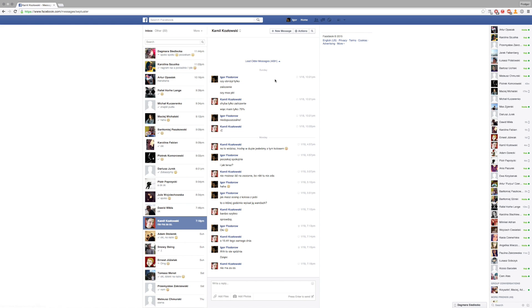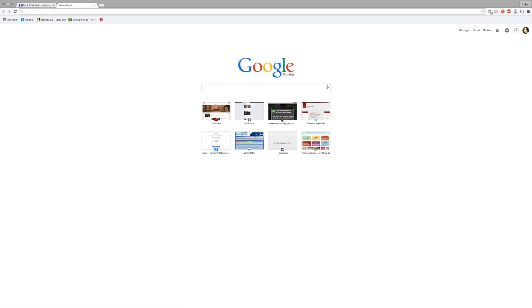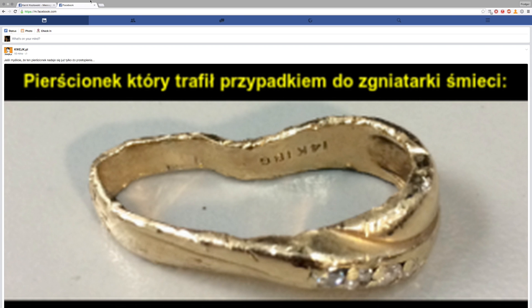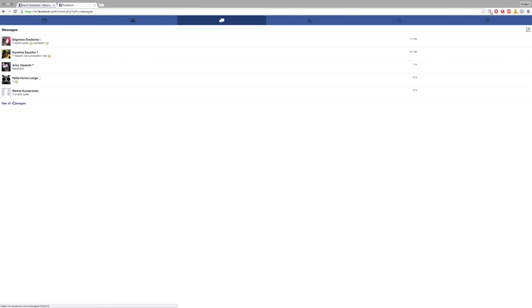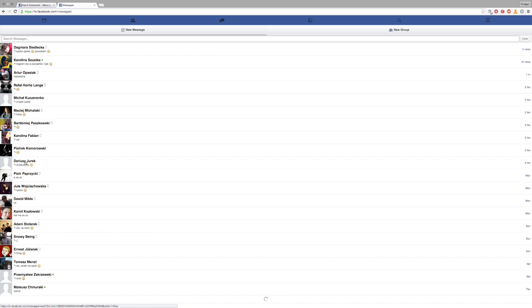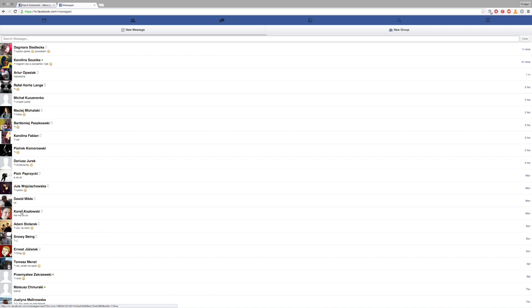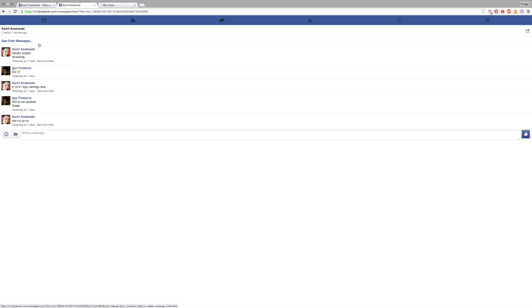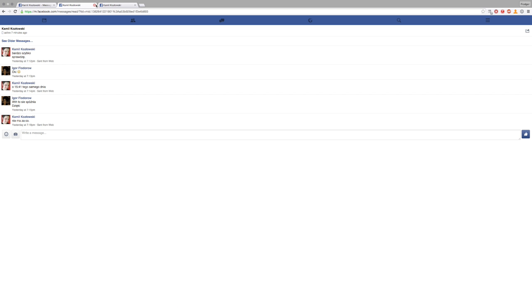Now open a new tab and type in m.facebook.com. Go to messages again and find your friend. Click on 'see older messages' and open the link in a new tab. This tab can be closed. Now focus on this area.